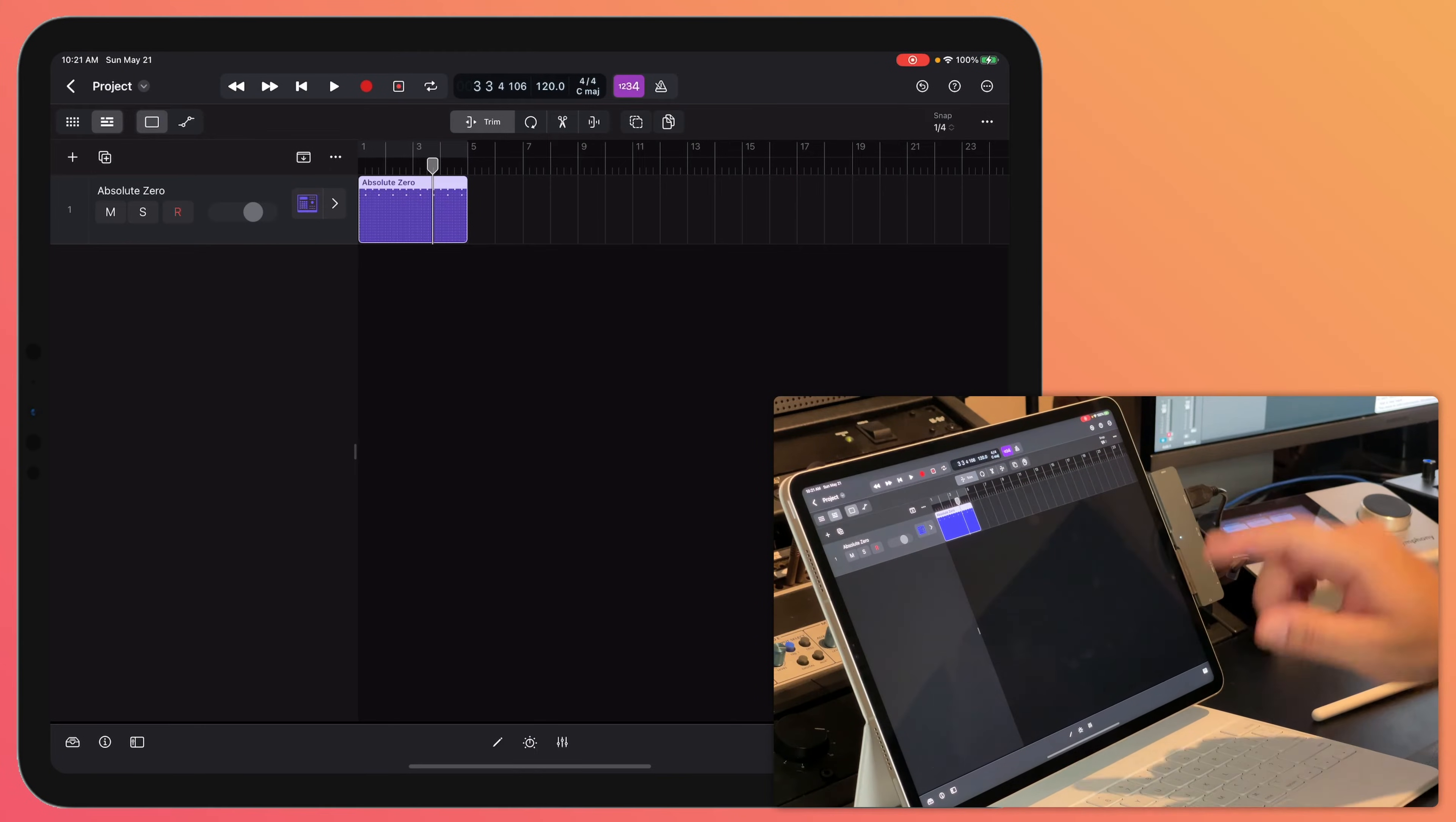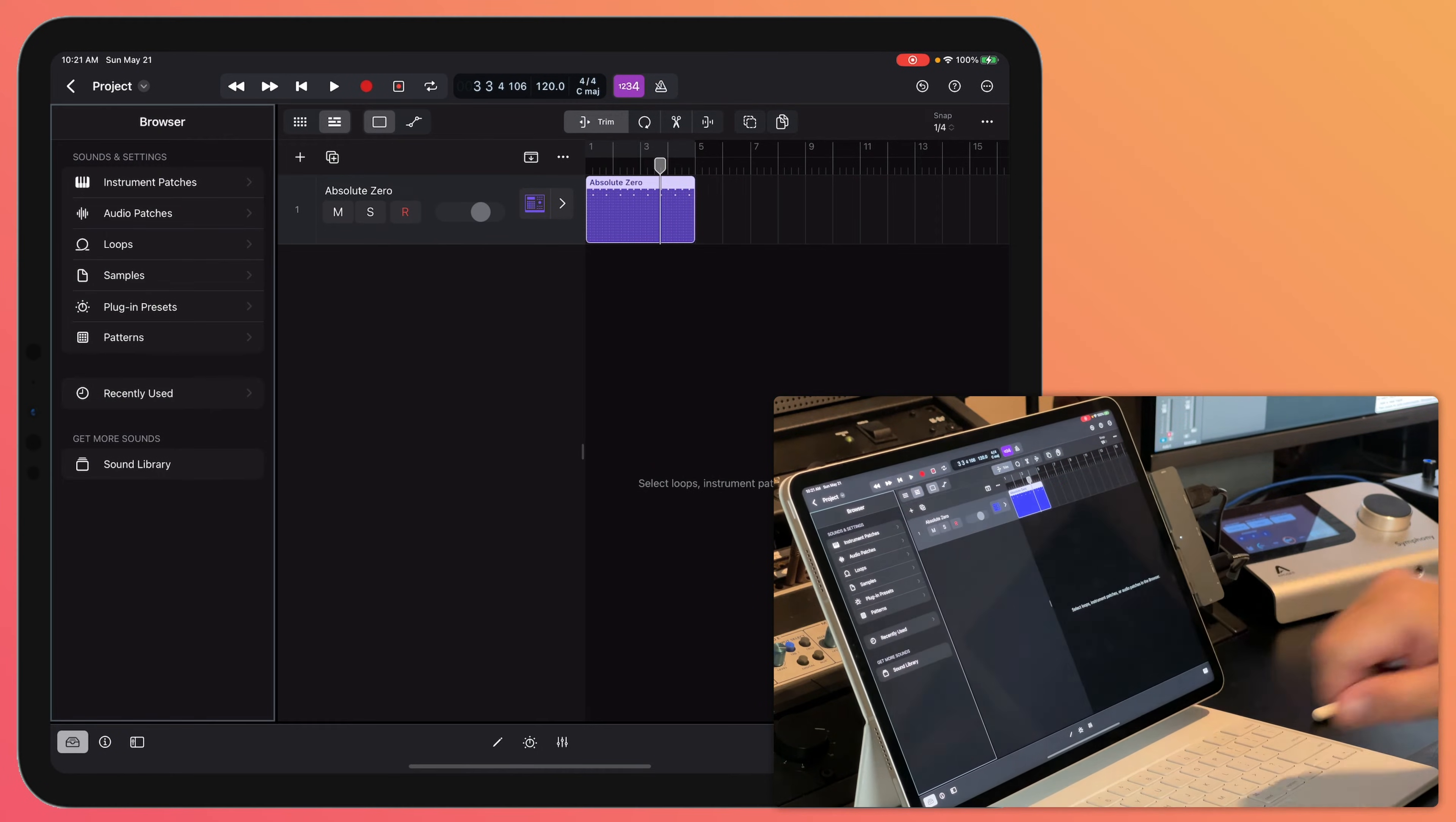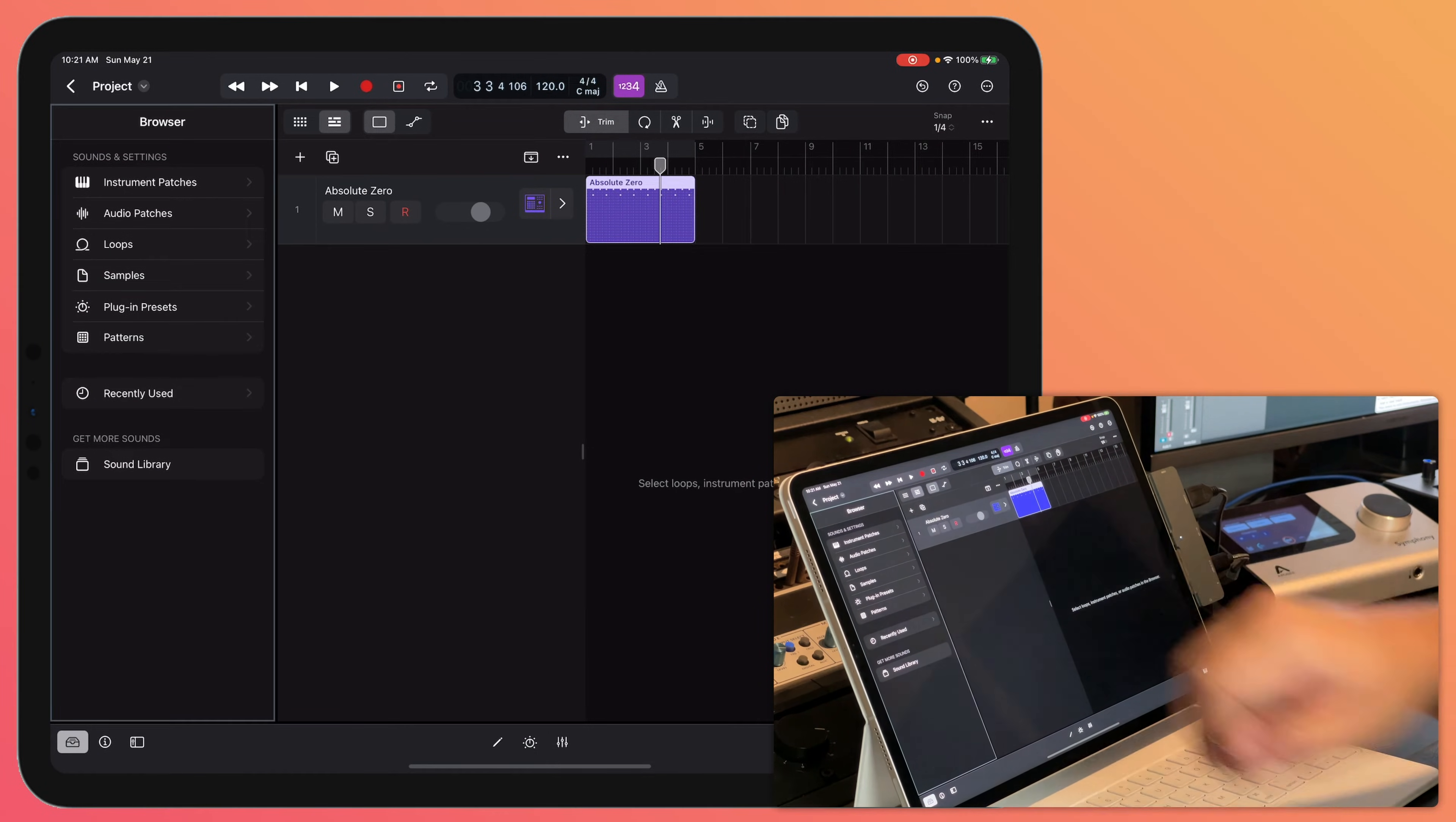I don't want this drum kit so what I'm going to do is click here to open up the browser and I'll go back here so you can see the main page of the browser. So the browser is kind of like the loop browser plus the sound library combined into one single browser. So this is where you can pull up different instrument patches,